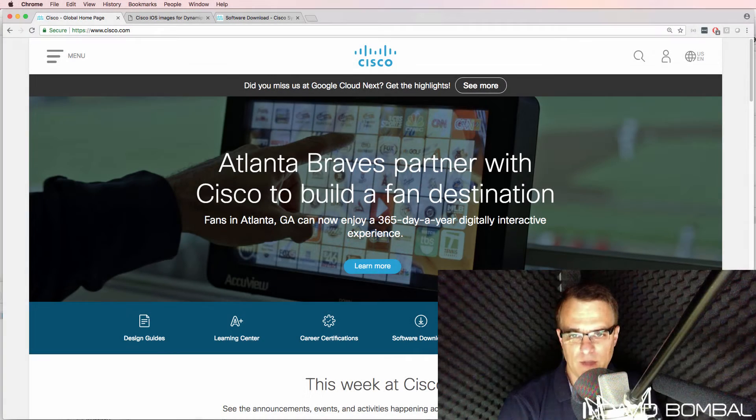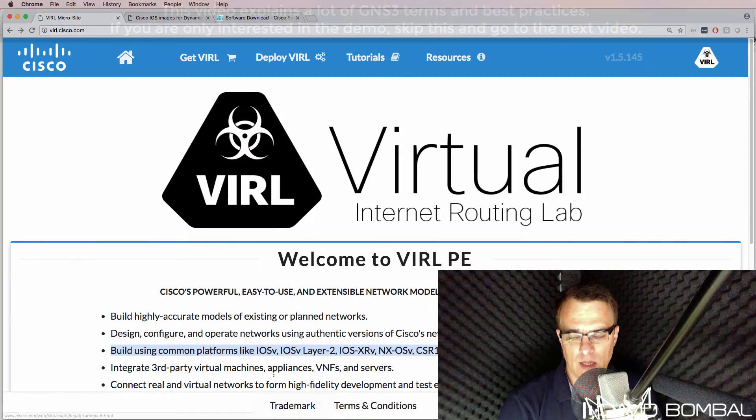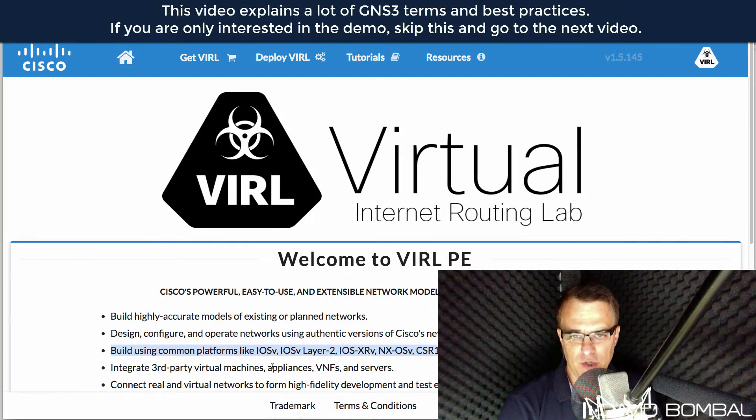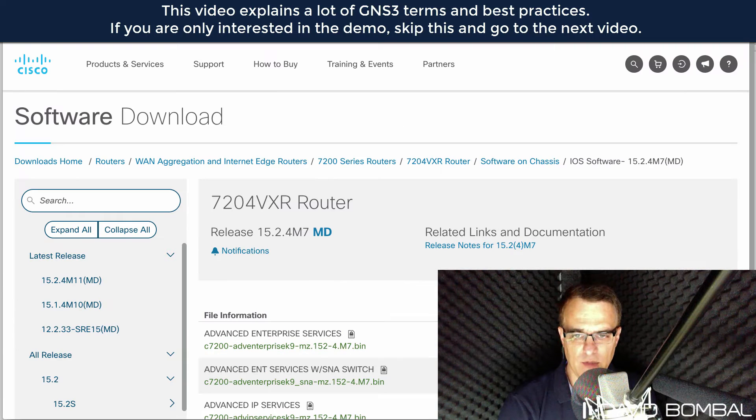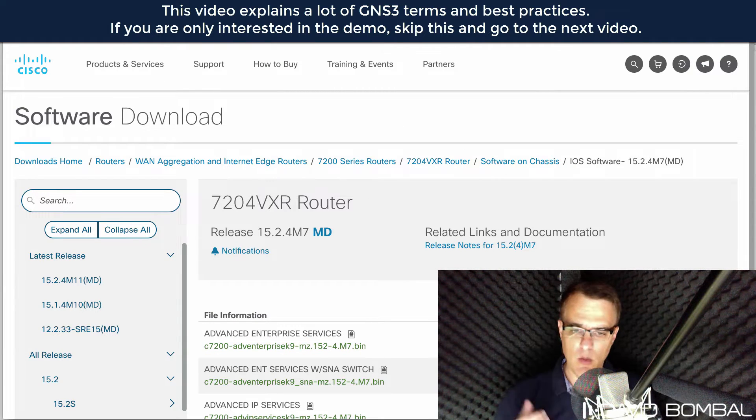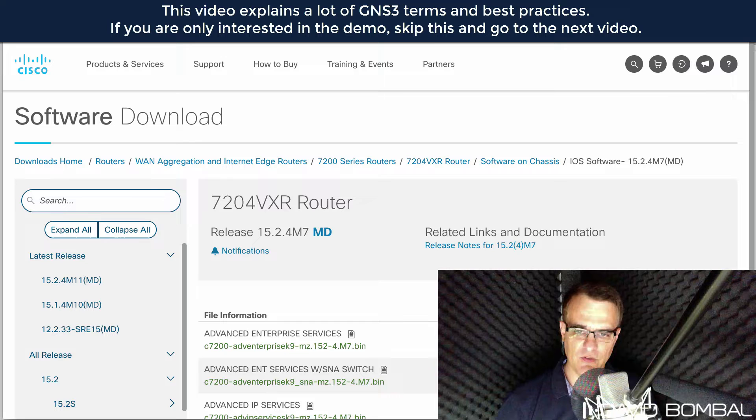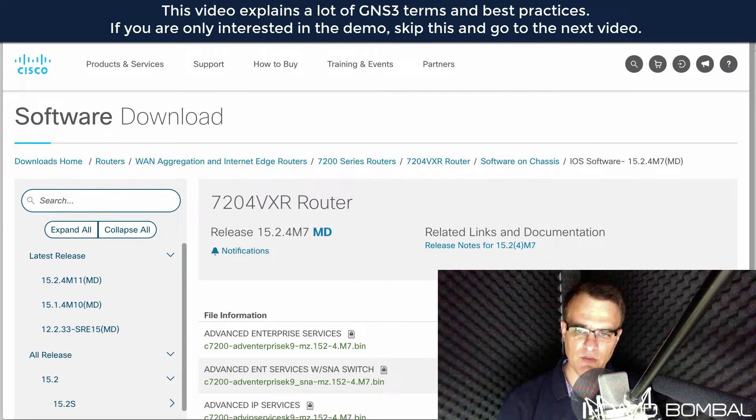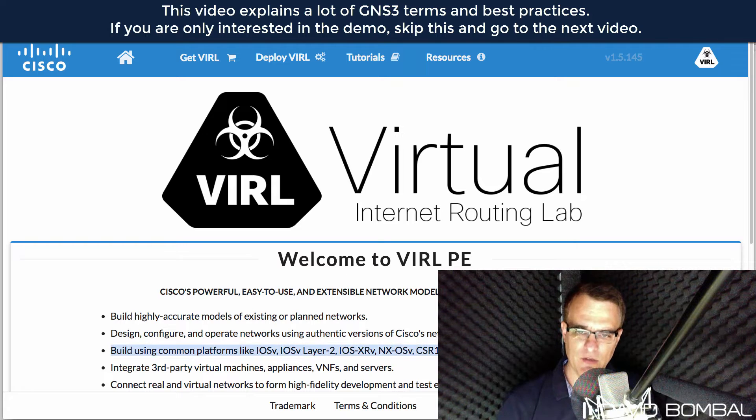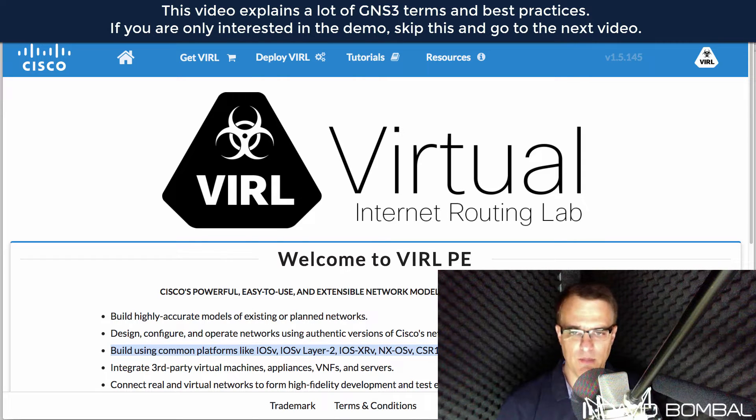Hey everyone, I'm David Bombal and in this video I'm going to show you how to download Cisco VIRL images and images from Cisco.com. One of the questions that I get asked most often is how do I get Cisco IOS images? How do I get Cisco VIRL images?